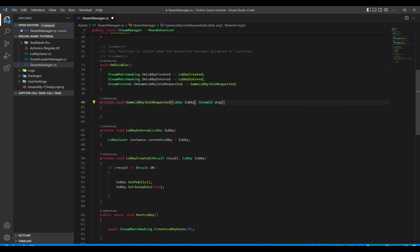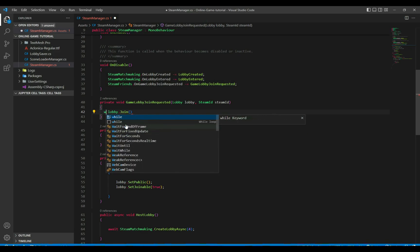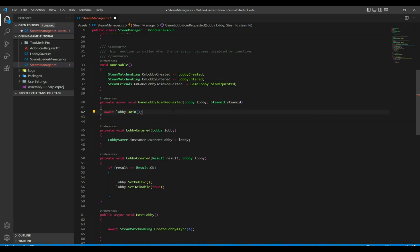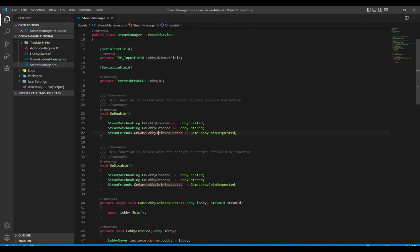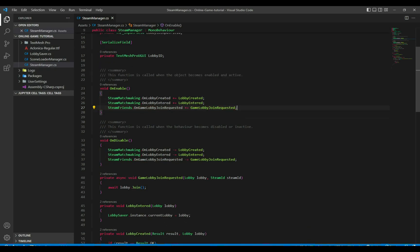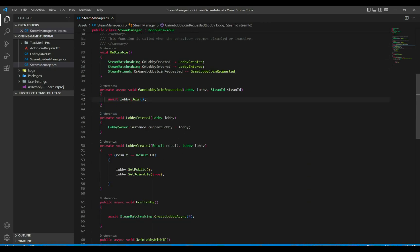For the OnGameLobbyJoinRequested handler, we call lobby.Join and await it. This event fires every time you press Join on one of your friends, or a friend invites you to the game and you press Play Game. When it fires, we join the lobby and enter it.